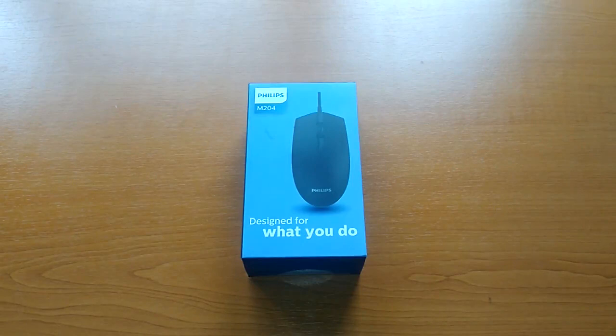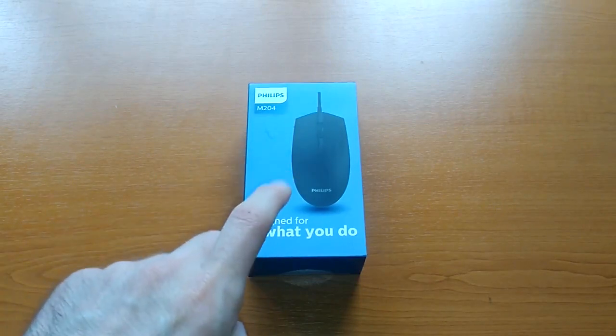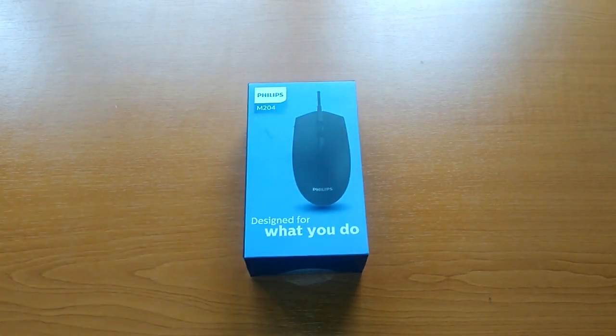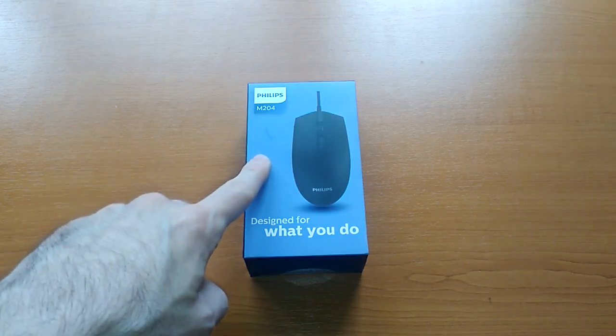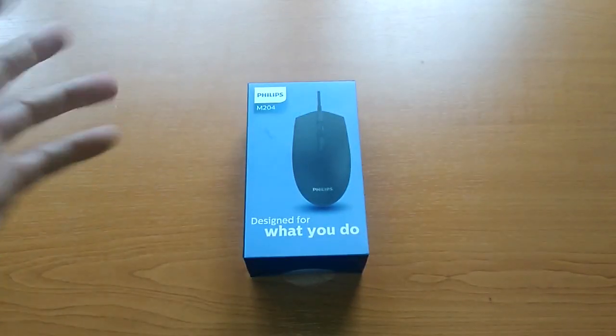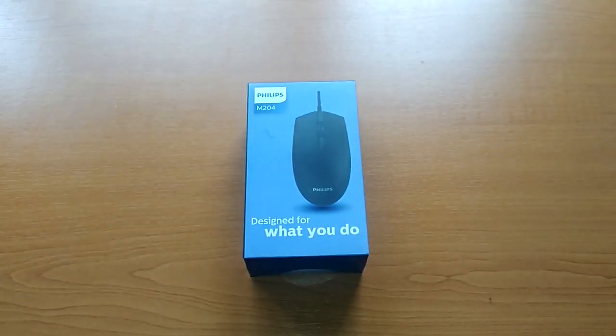Hello and welcome to today's video where we have the unboxing and first impression of this Philips M204 USB optical mouse.